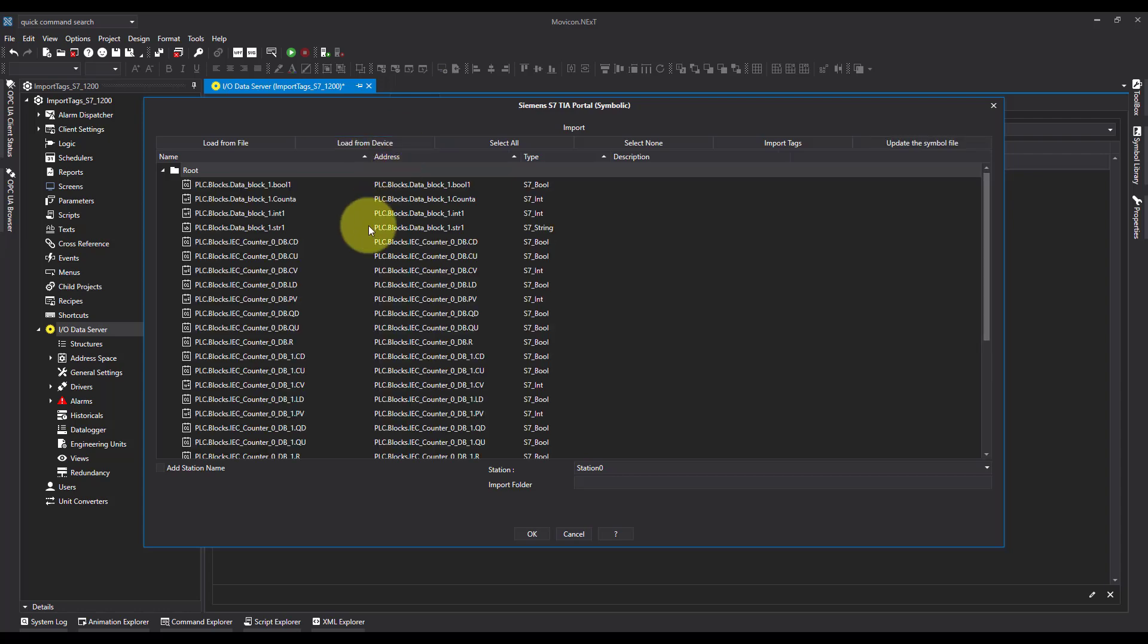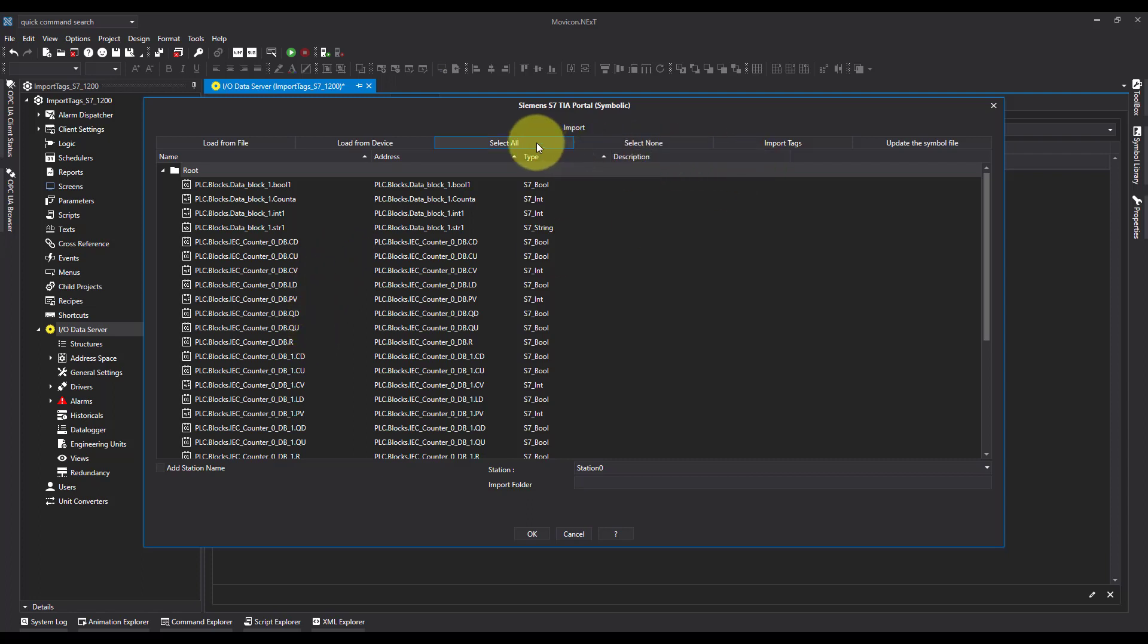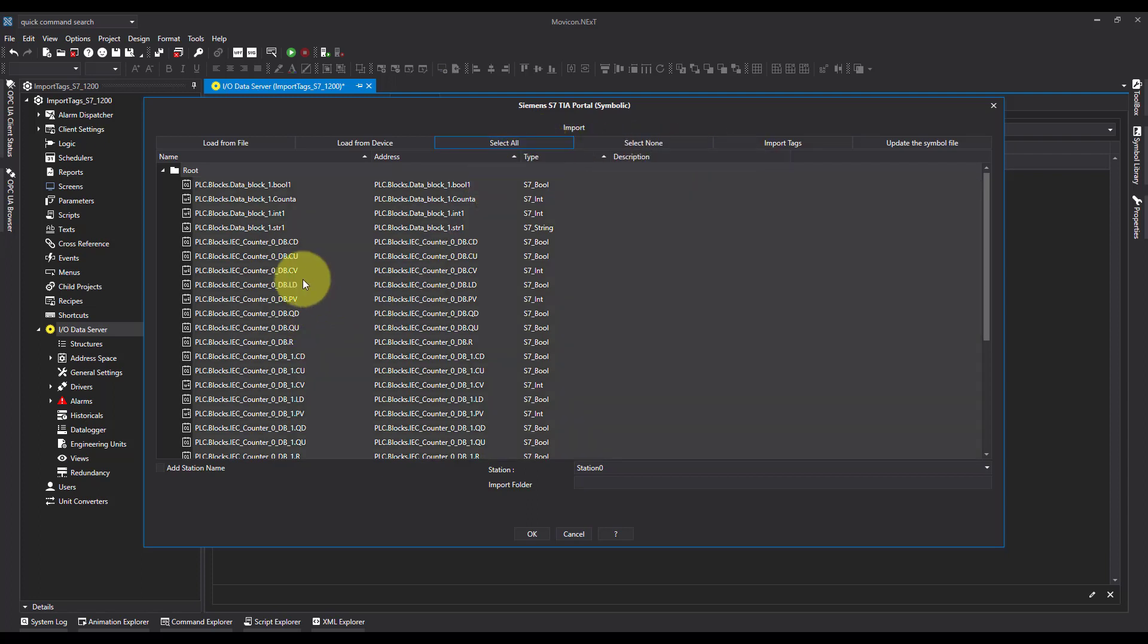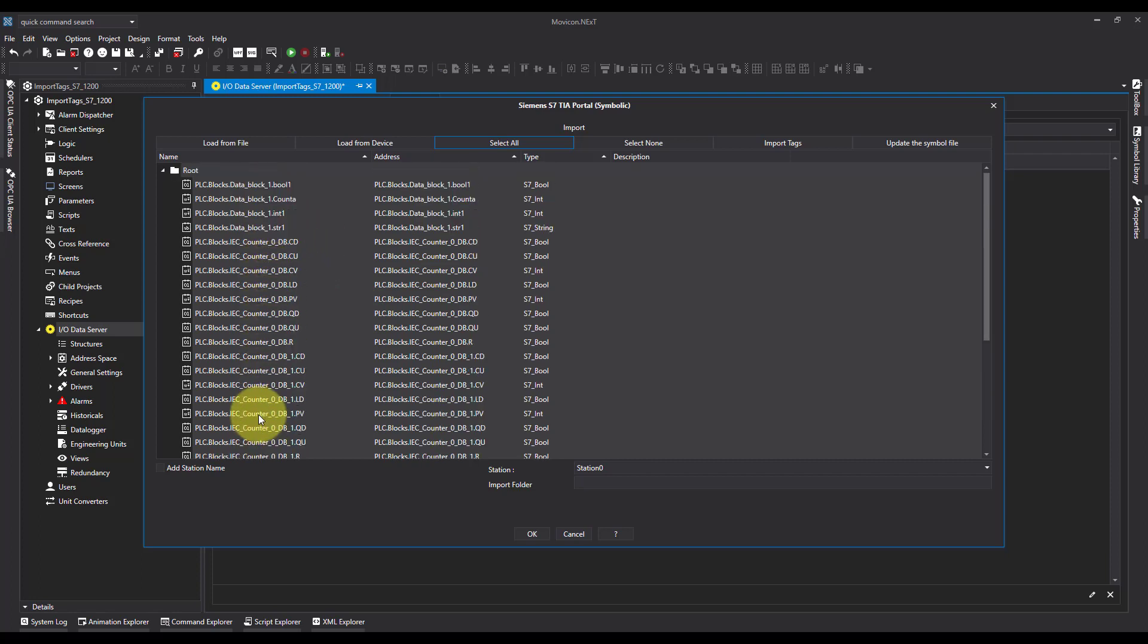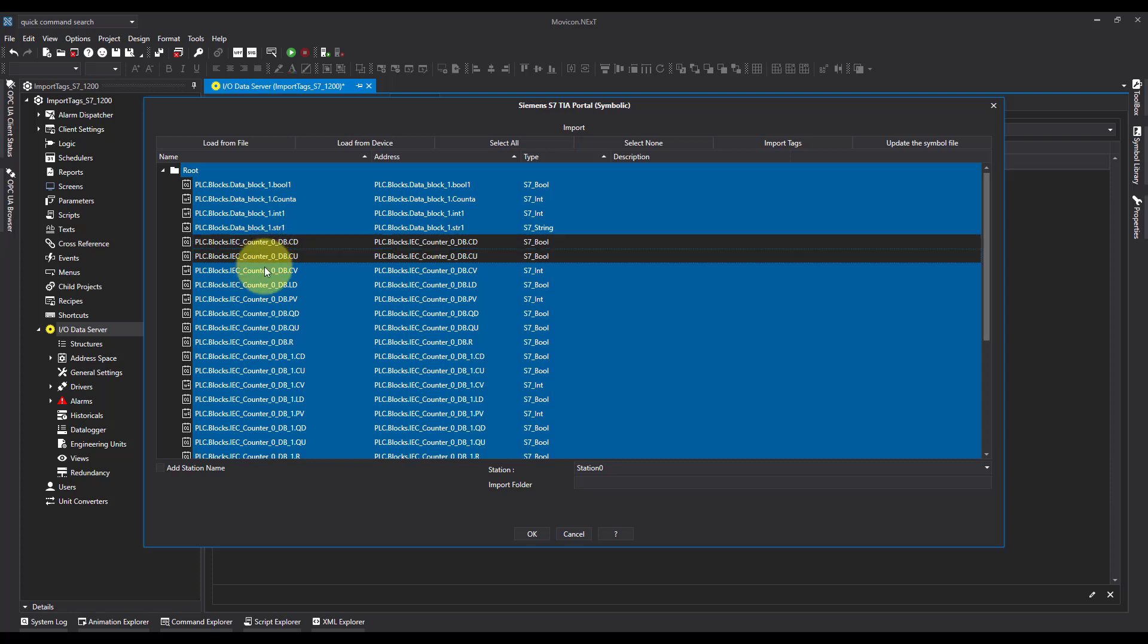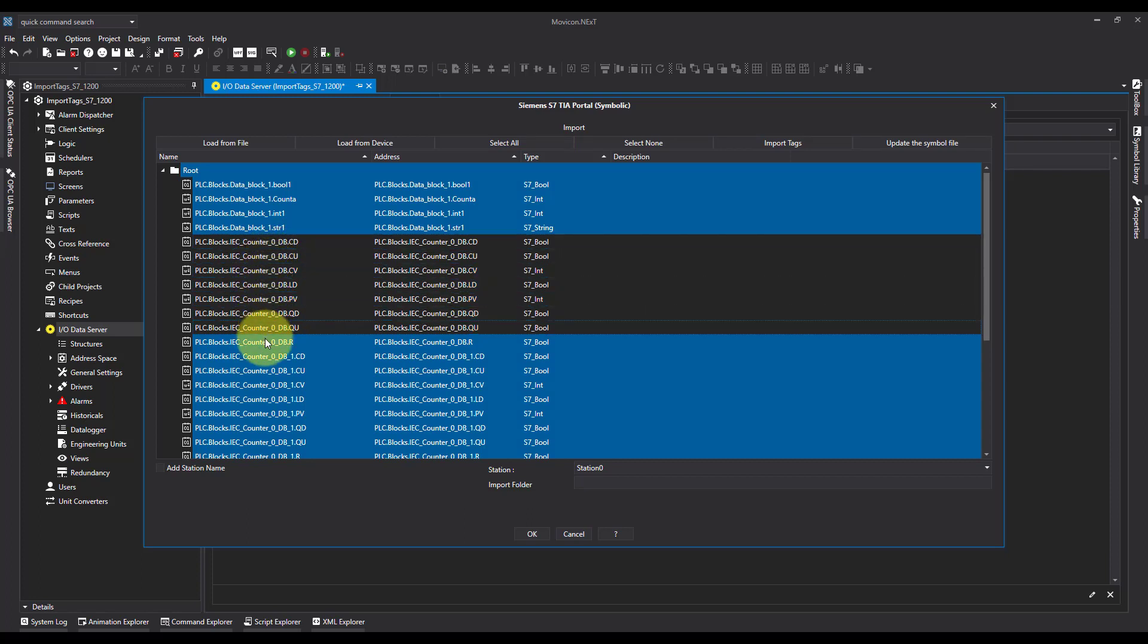So what's happened now is it's queried the PLC and it's brought back all of the tags. So I'm going to just hit select all, but I can see there's some tags here that I don't want to bring over. So I'm going to hold the control key and I'm going to deselect the tags that I want.